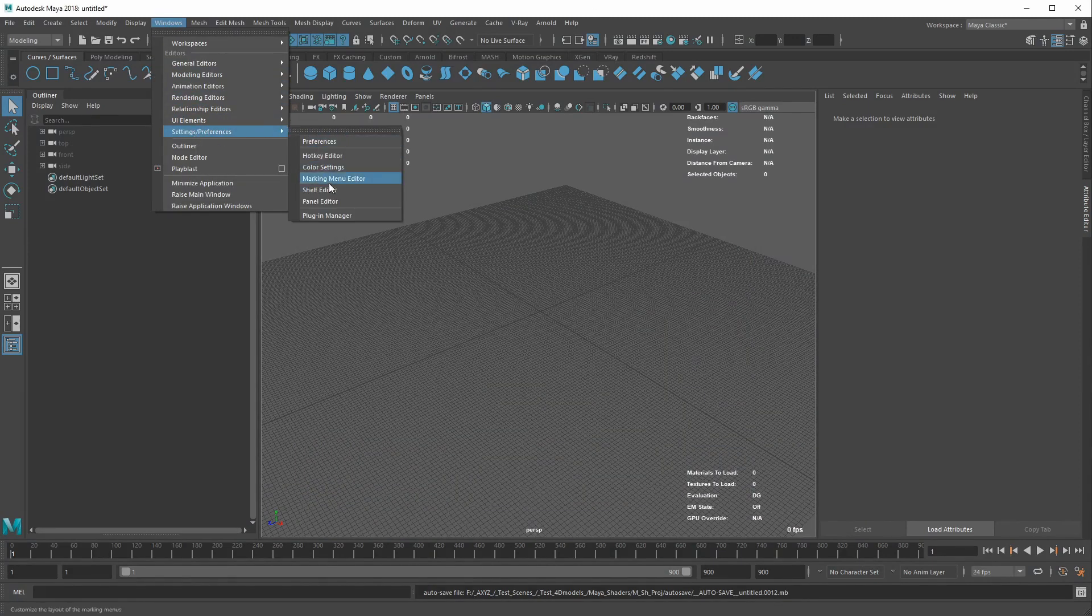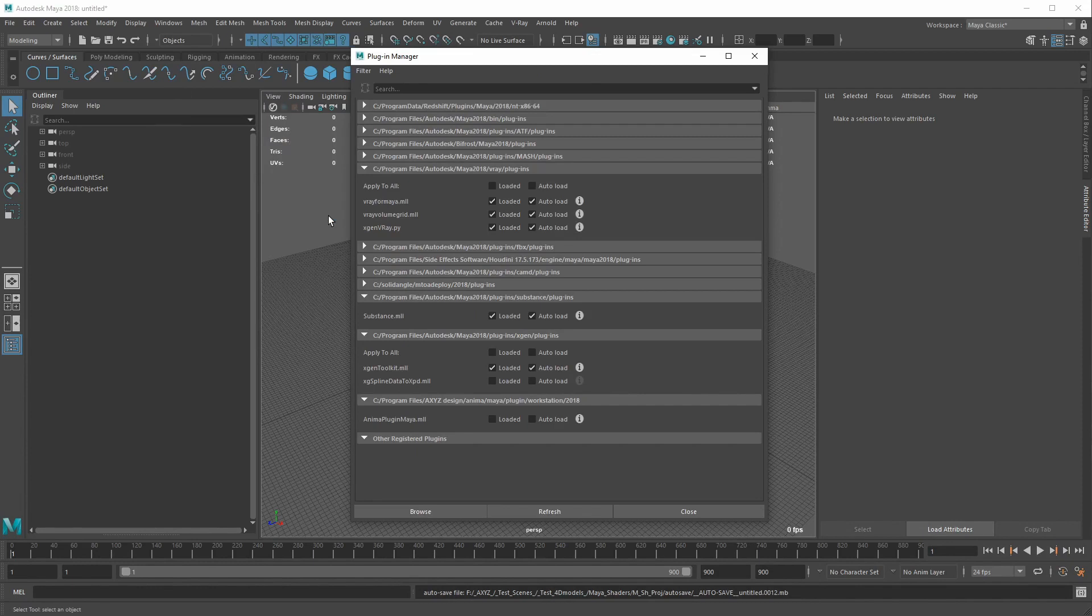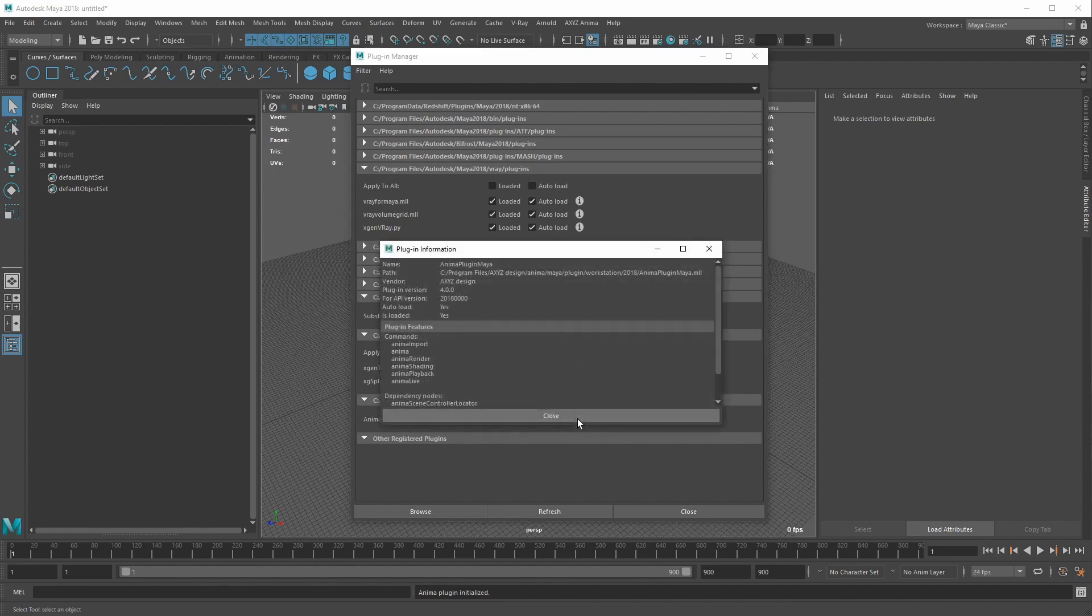Go to setting preferences and click on the plugin manager. Scroll down until you find the Anima plugin Maya. Click on both the loaded and auto-load check buttons.